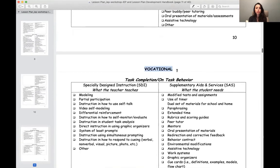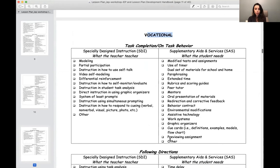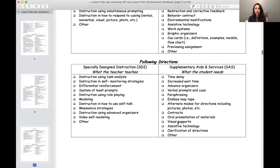These are vocational strategies. We talked about students with intellectual disabilities — oftentimes there's a deficit in vocational abilities, things like eating, tying your shoes, counting. This list will help these students. They also have task completion and on-task behavior strategies. If your students are struggling with that, this is an endless resource — following directions, what happens if your students aren't doing that? It's all right here.